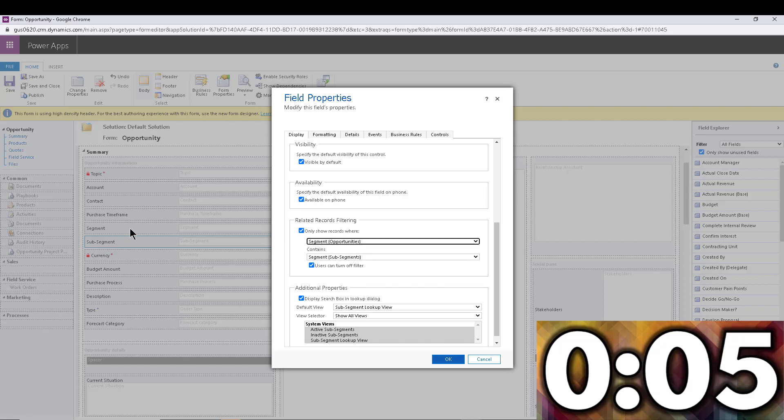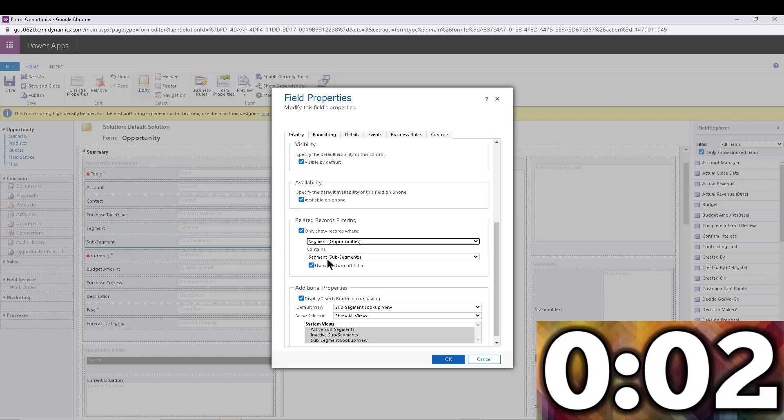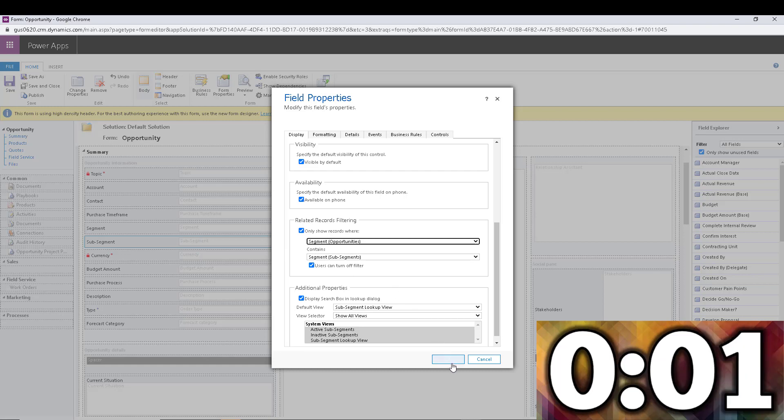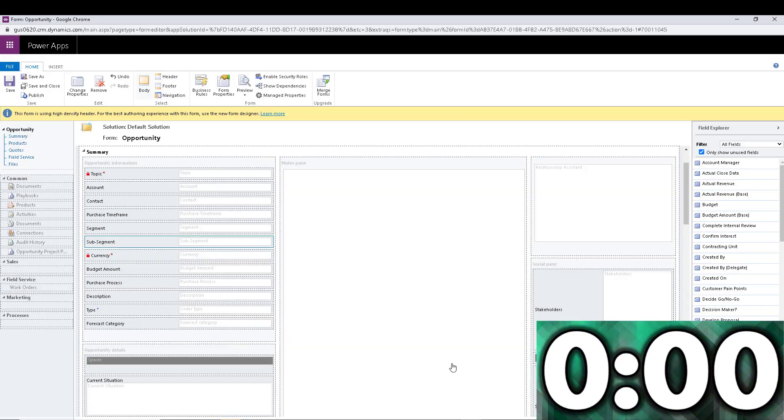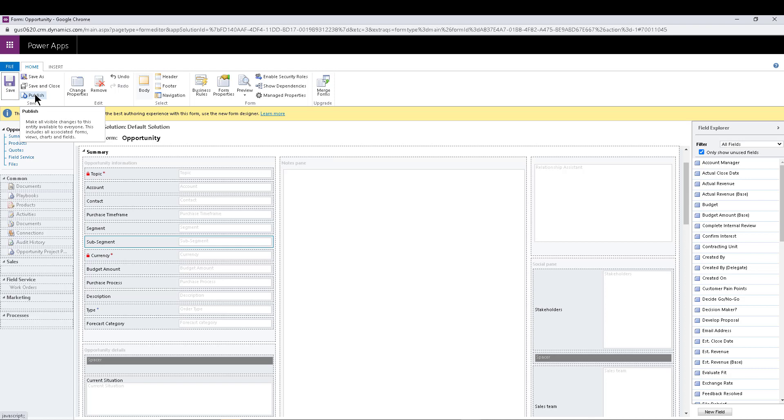So whatever is picked on the segment lookup has to match the segment within the sub segments, right? So I'm going to click OK on that. And we're pretty much done. So let's go ahead and save and publish this and see the results in the actual form. All right, so let's publish.